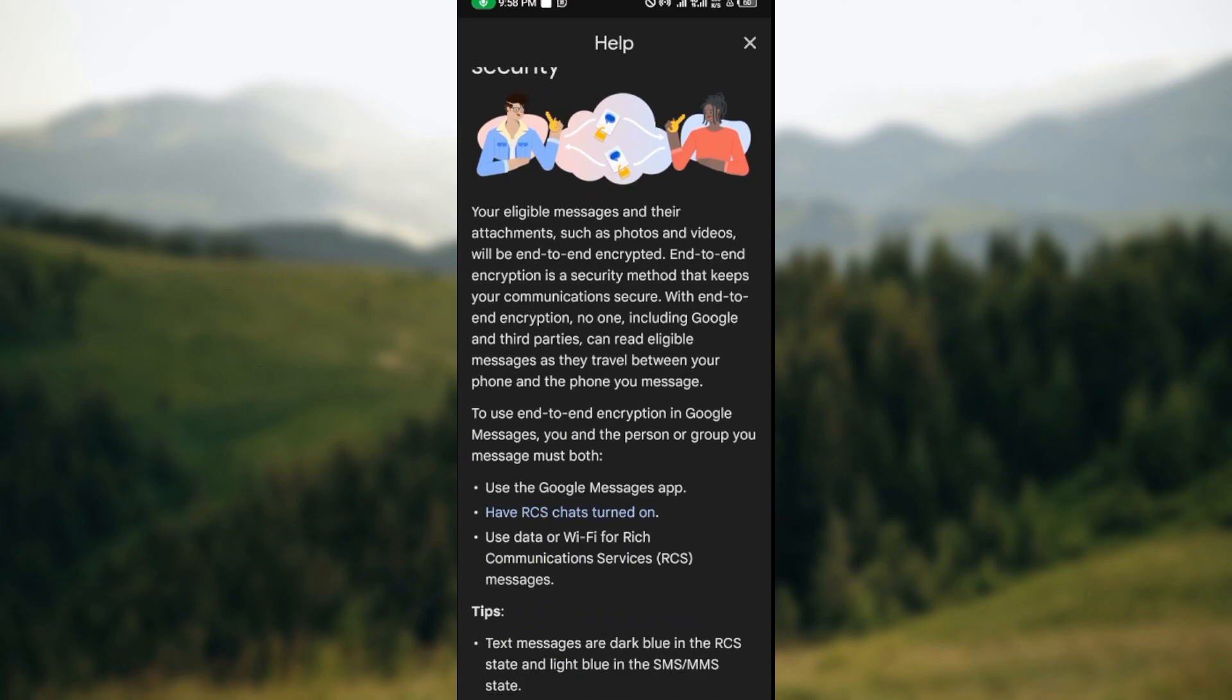To use end-to-end encryption in Google Messages, you and the person or group you message must both use the Google Messages app, have RCS chats turned on, and use data or Wi-Fi for Rich Communication Services messages.